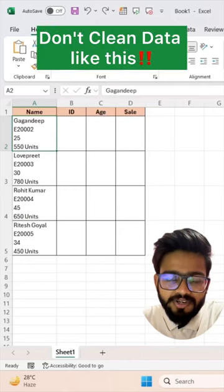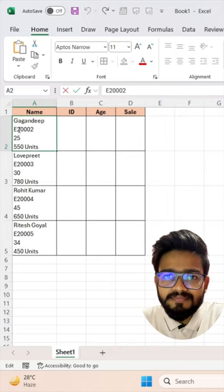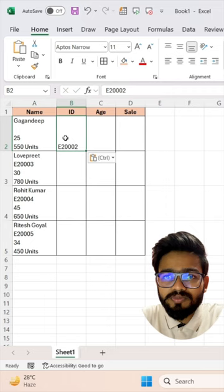Don't clean your data like this in Excel — one by one it is too time consuming.